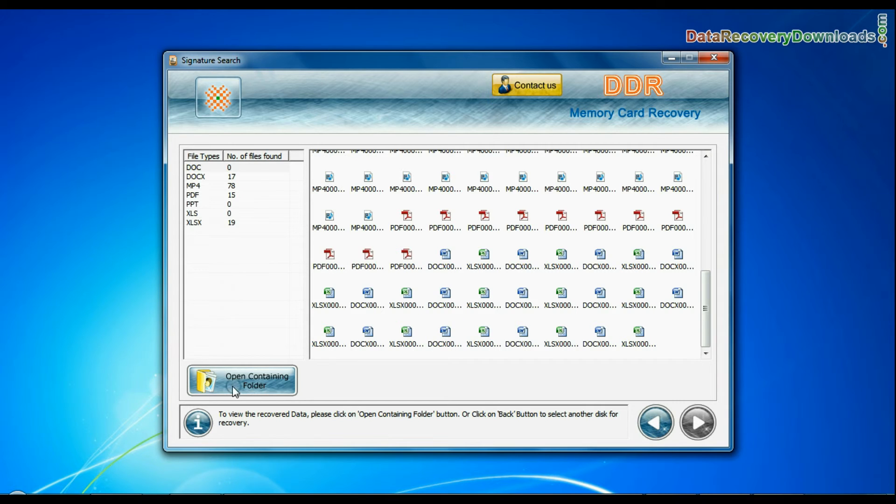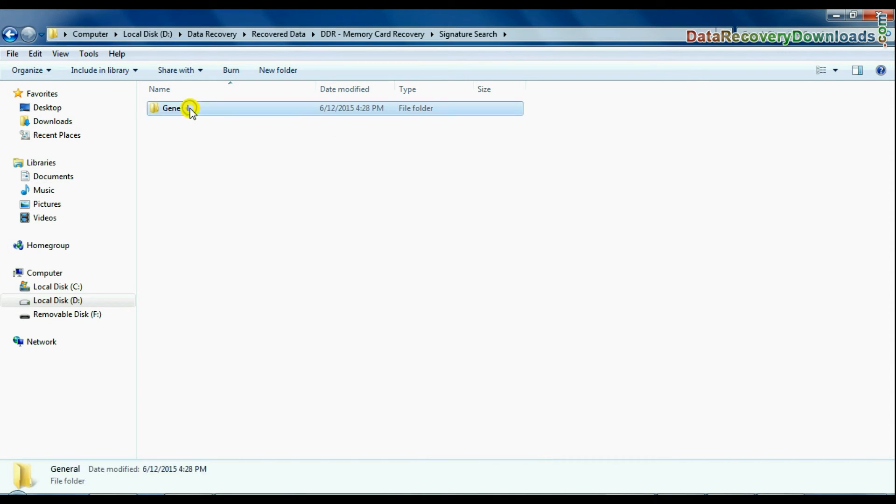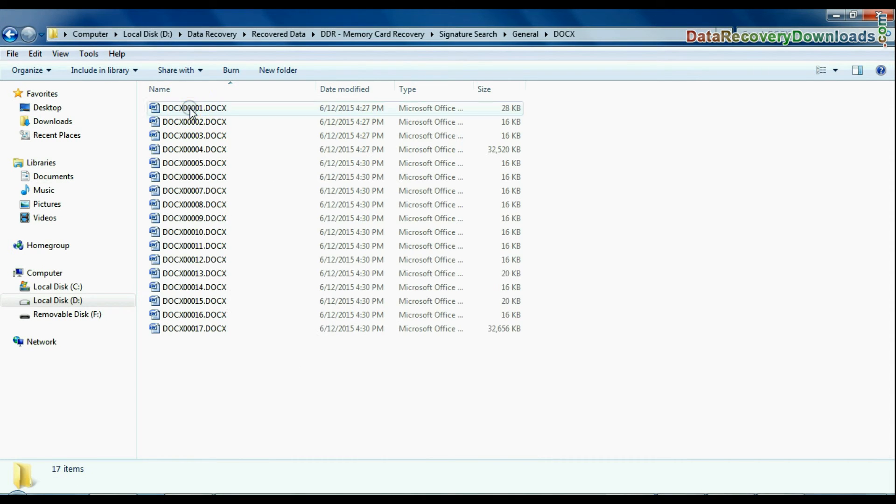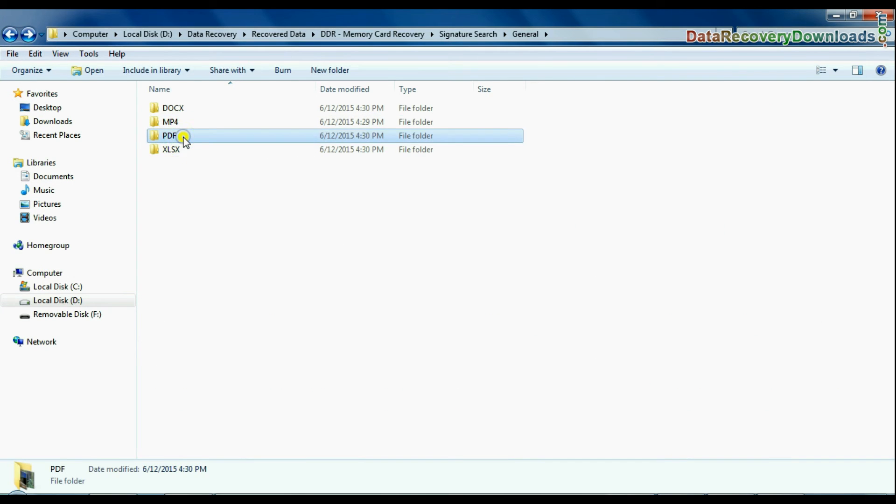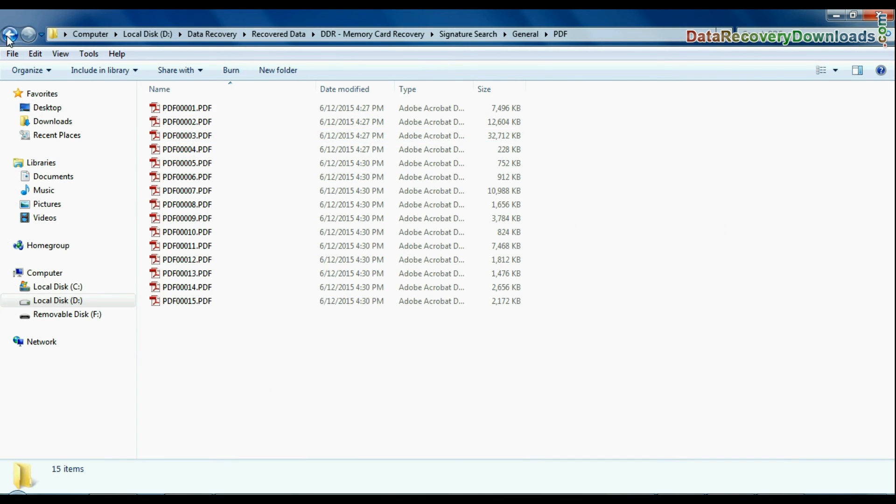Click on open containing folder to view your recovered data files as we have shown here. Thanks for watching this video.